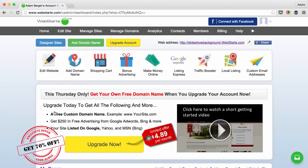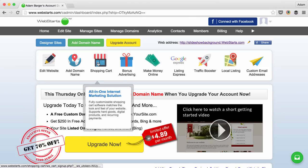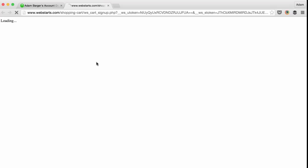With the Webstart Shopping Cart, it's never been easier to create your very own online store. To get started, click on the Shopping Cart icon from the Webstart dashboard.